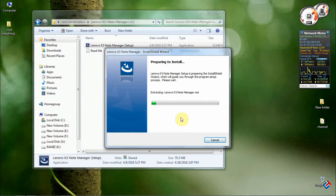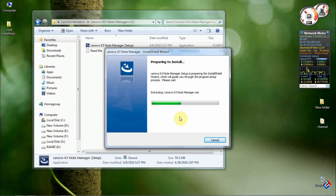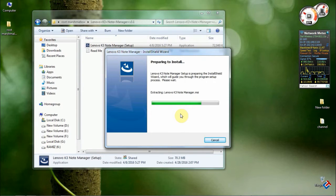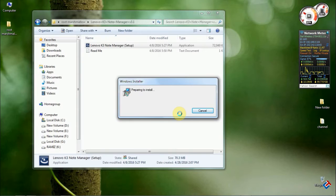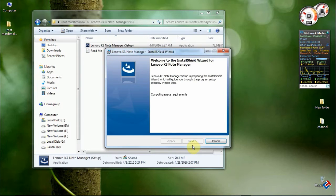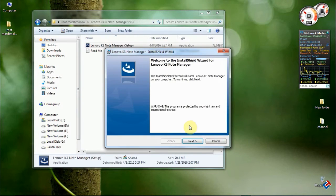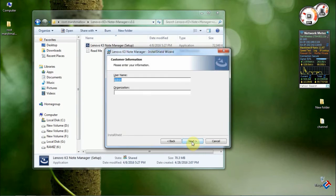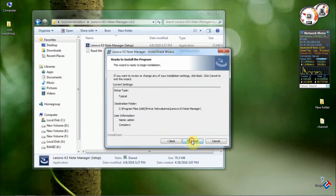If you have already installed Lenovo drivers, then it's not an issue. Those who have not installed Lenovo drivers, install them first, and after that install the Lenovo K3 Note Manager.